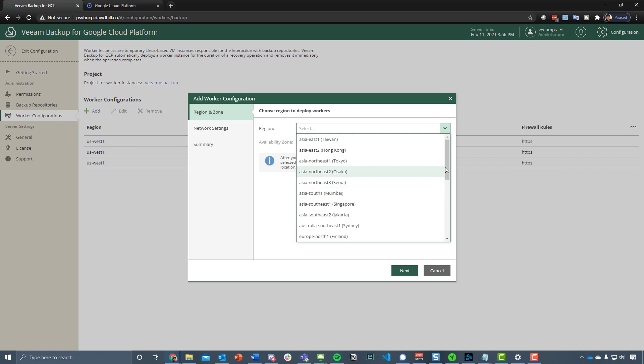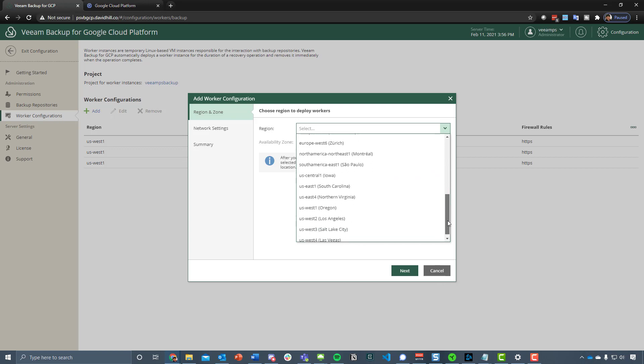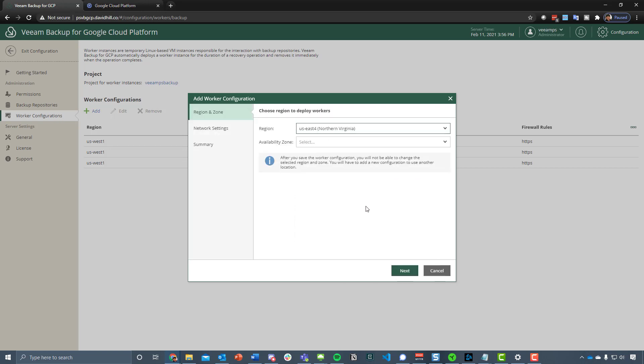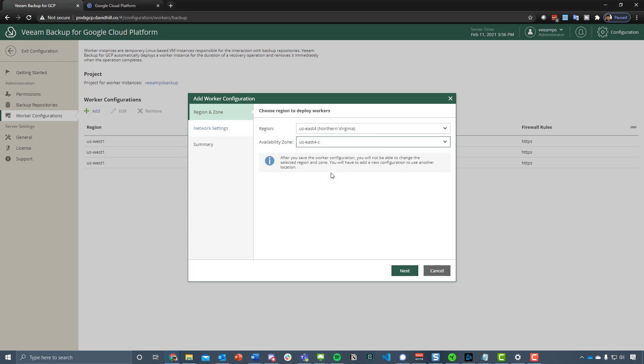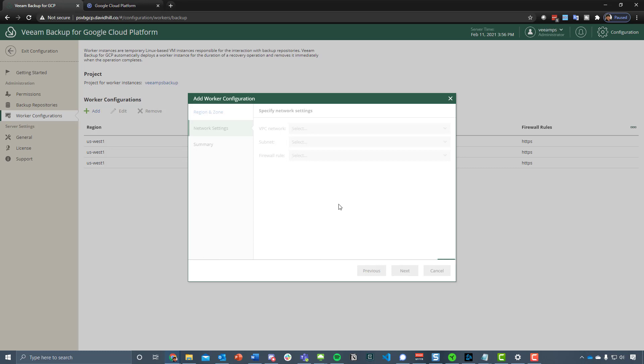If we go in here, it's pretty simple stuff. We choose US East 4, which is Northern Virginia, we then use C, but what we'd probably suggest is add in A and B as well, just so that you've got that resilience between the availability zones.